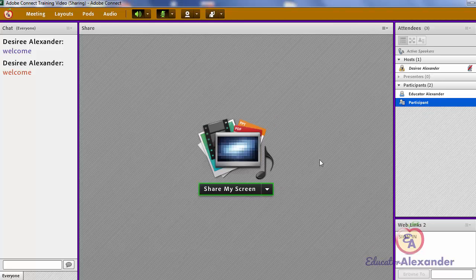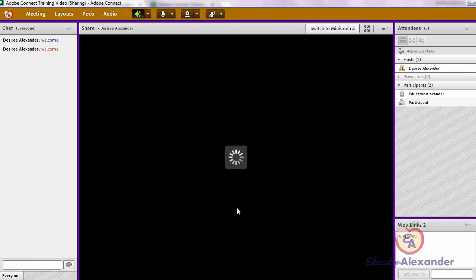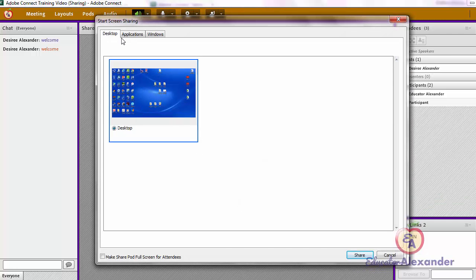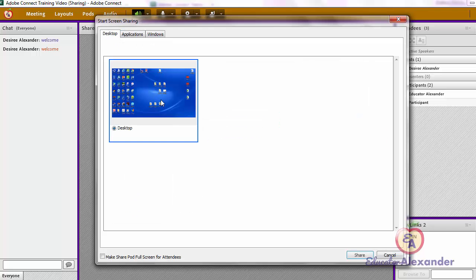You can also share your screen by hitting 'Share My Screen.' Once you click that, you'll have the option of sharing your desktop or sharing one of the applications. I usually just share my desktop and share whatever I'm doing on my computer.